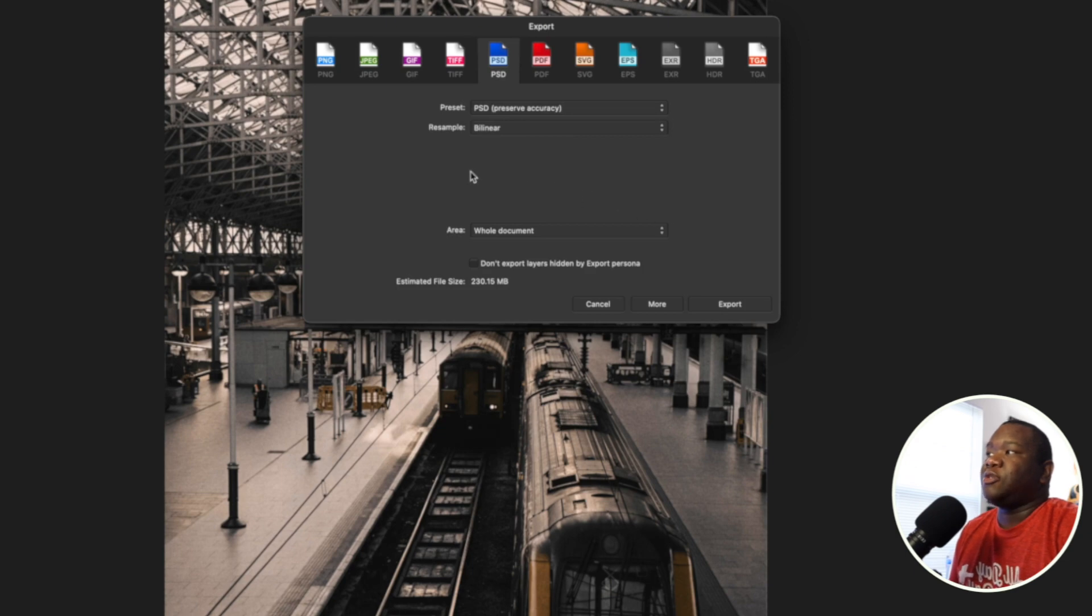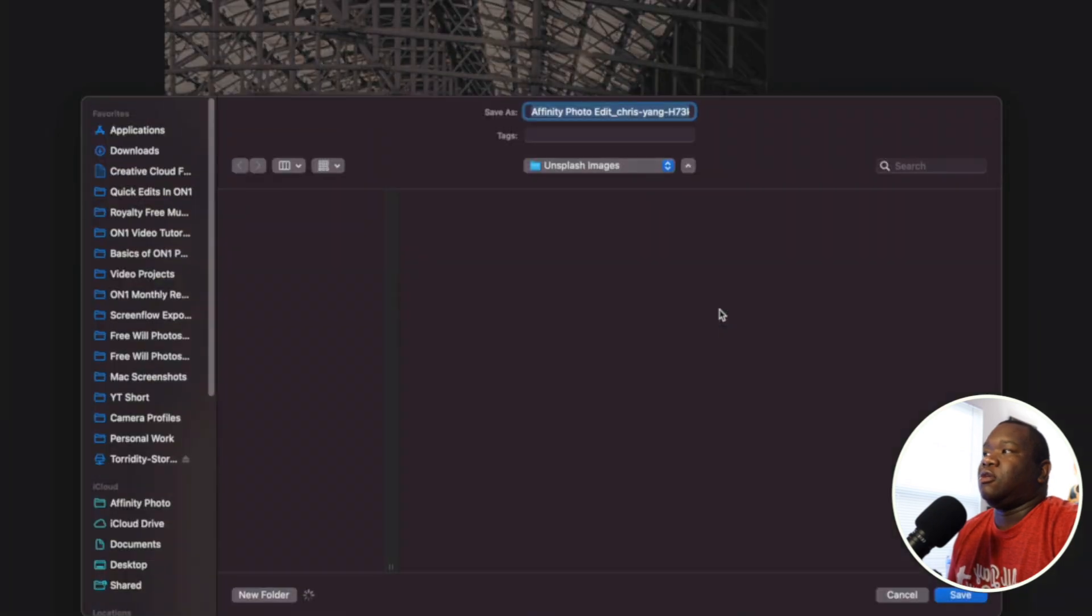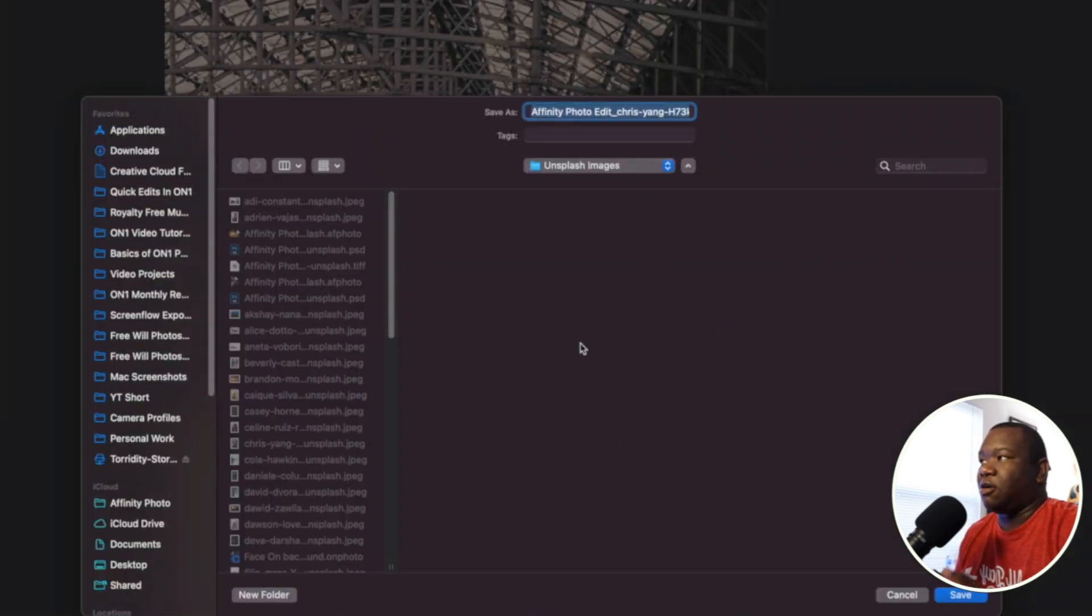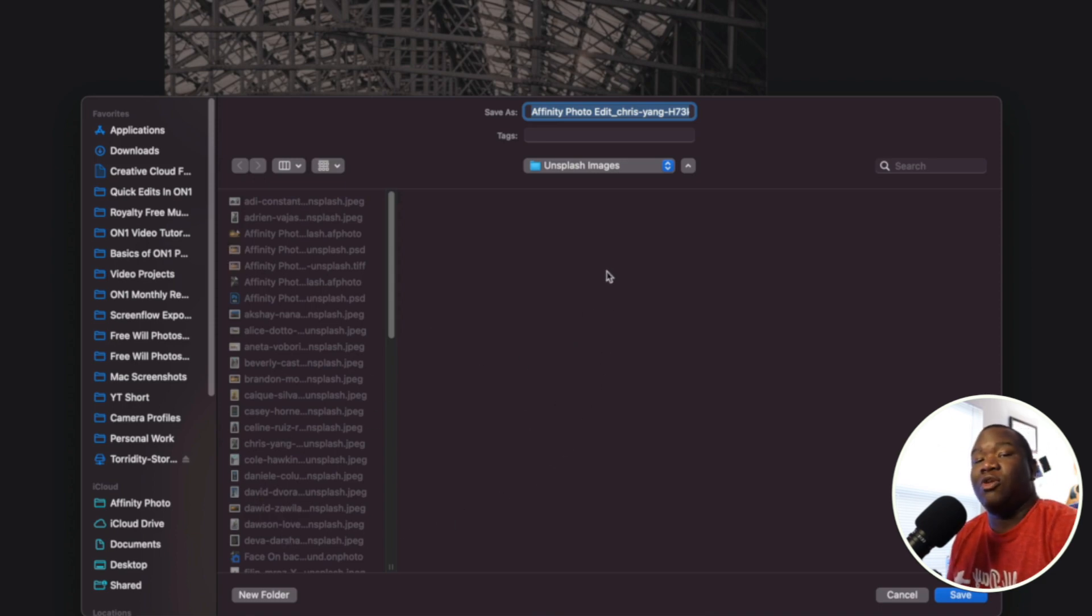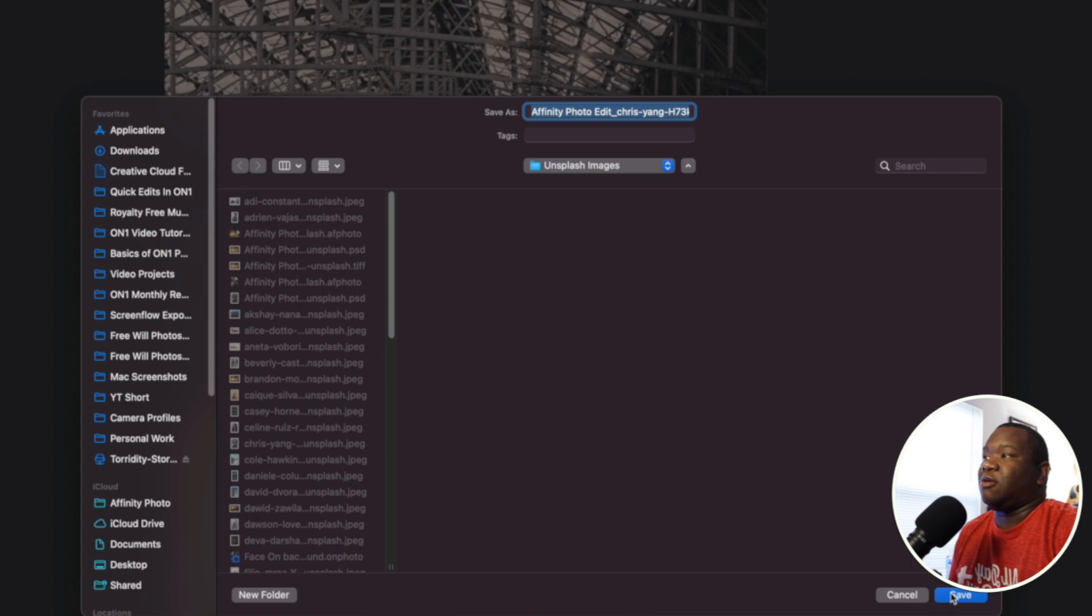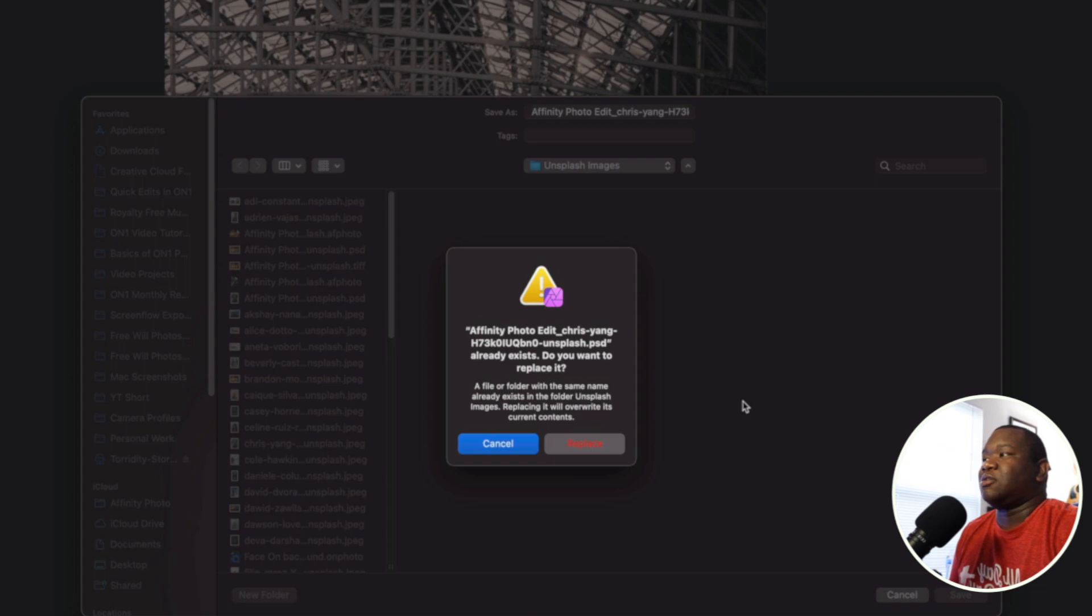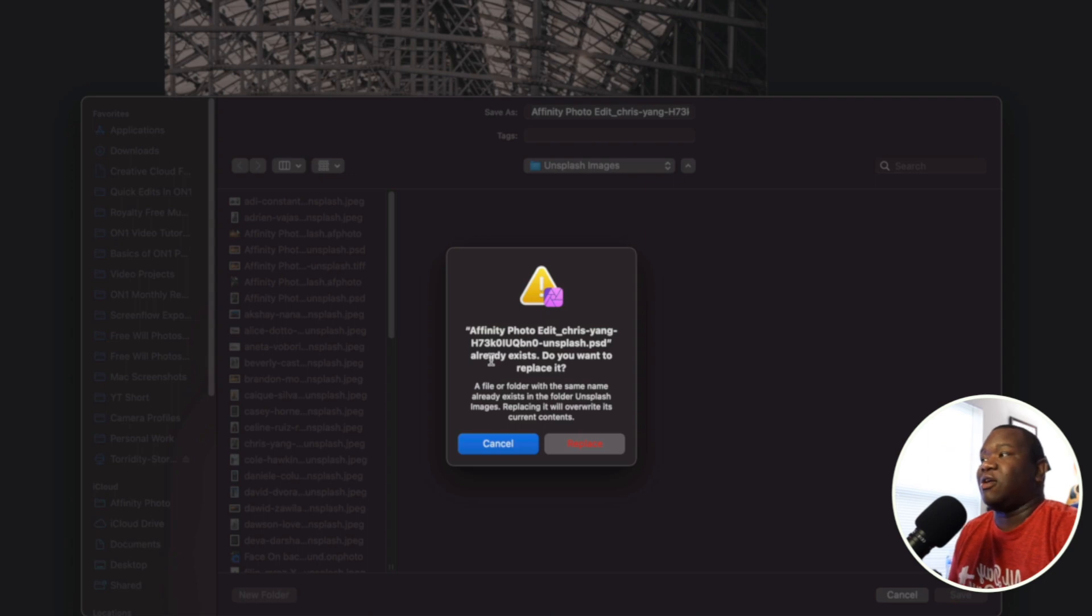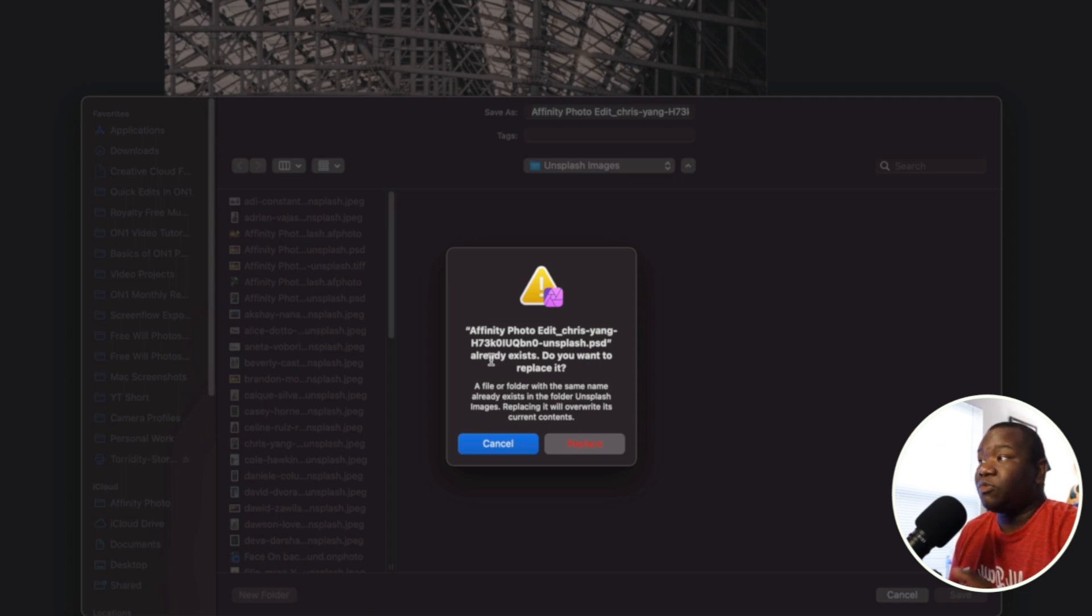So once you have that, you'll click on export. And you'll receive a dialog box here where you can save it. I have all of my files inside of the Unsplash. This is where the original PSD that I exported from Affinity Photo lives as well. So now when I hit save, I'm also greeted with another dialog box.